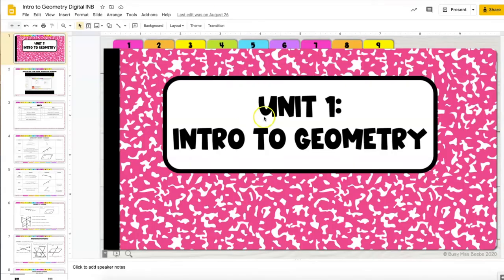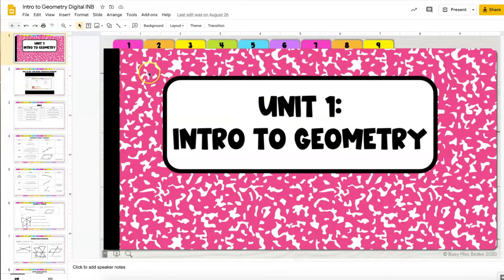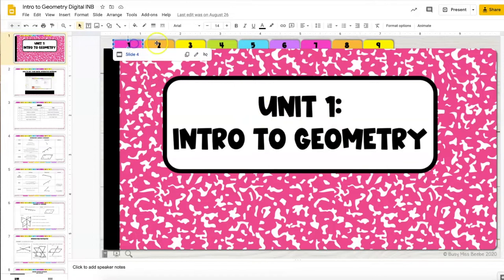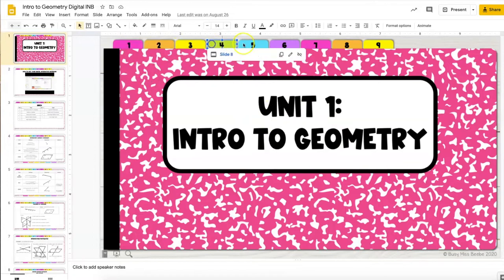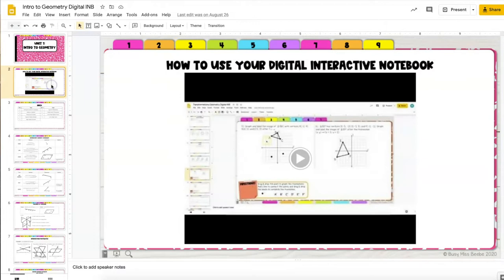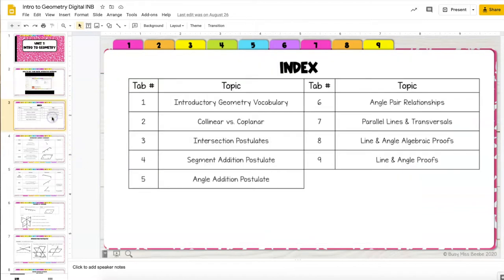In the done-for-you version the title is already here. You also have links already set up to all the different tabs at the top. The second page in both notebooks is an instructional video for students on how to use their interactive notebook.